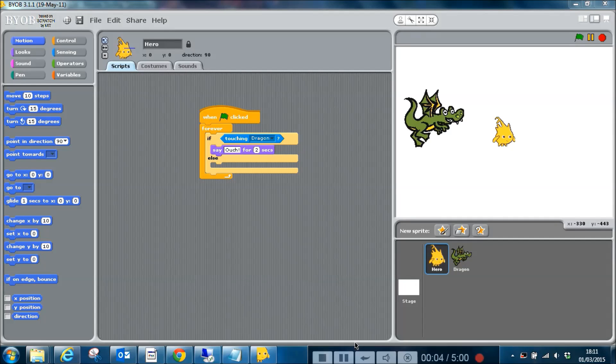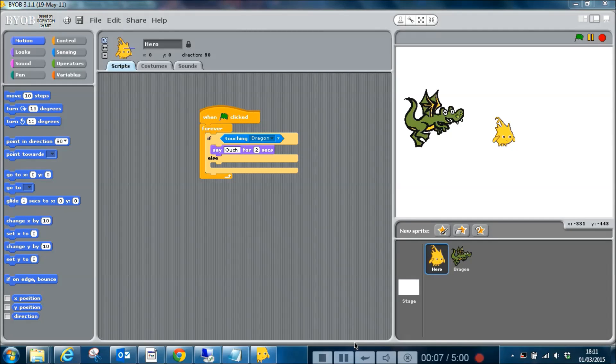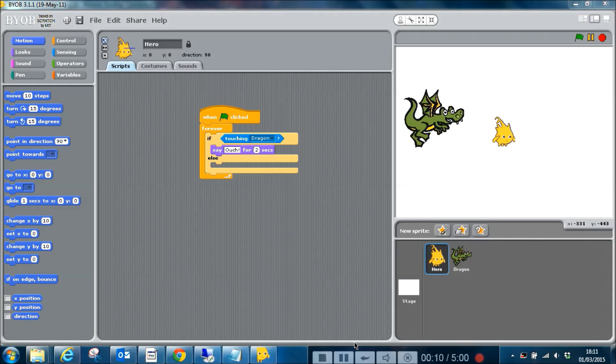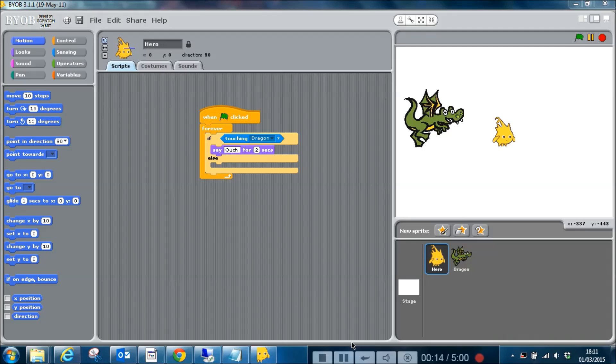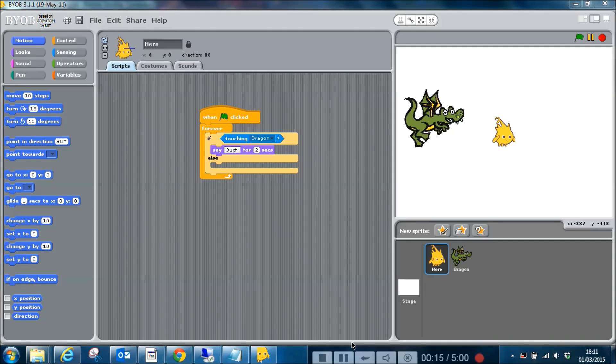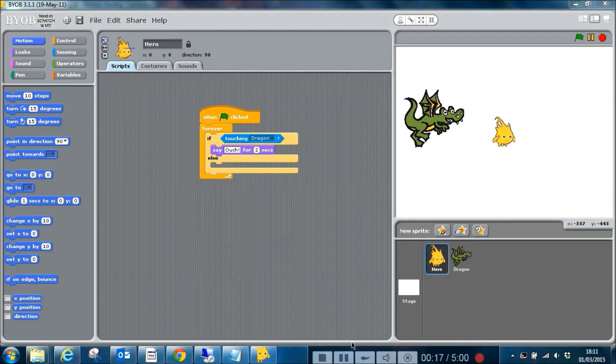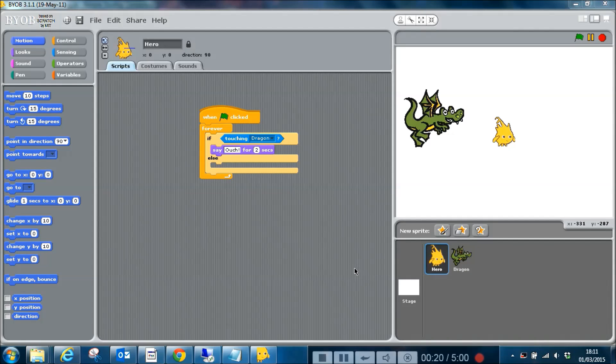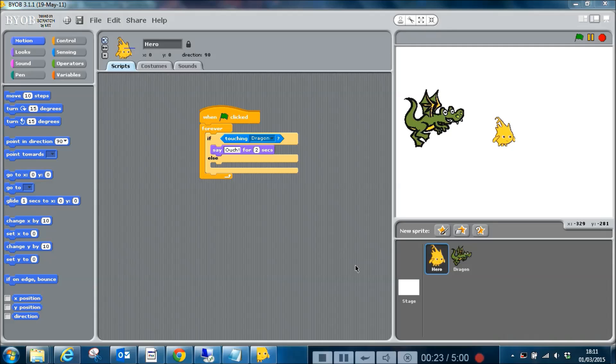Welcome to this next video on BYOB. We're going to be having a look at variables today. Now you might not be sure what a variable is, but by the time you've finished watching this video you should have a pretty good idea. I've set up this simple script in BYOB. See the other videos on BYOB if you're not sure what this is.